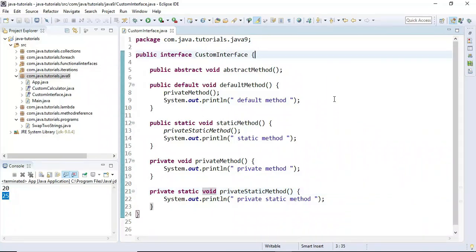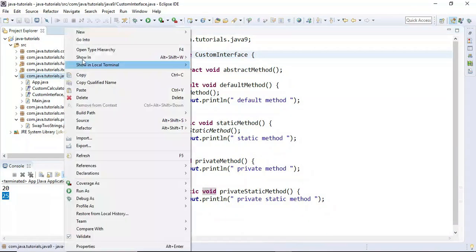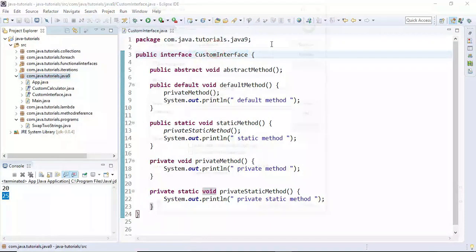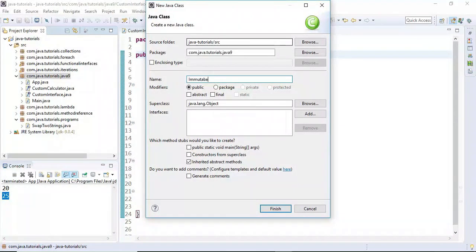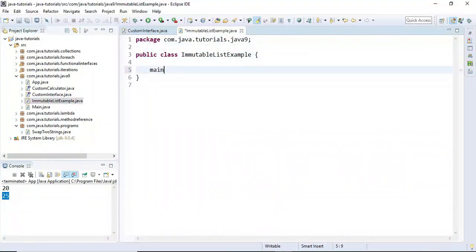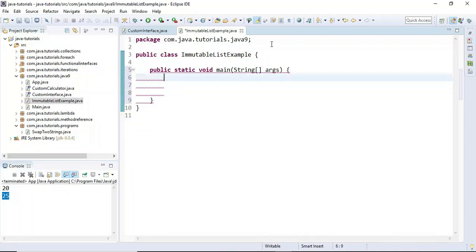In this video we're going to learn how to create immutable collections such as immutable ArrayList, immutable HashSet, and immutable HashMap using new factory methods introduced in Java 9. Let's first see how to create an immutable list using these factory methods. I'm going to create a class and name it ImmutableListExample.